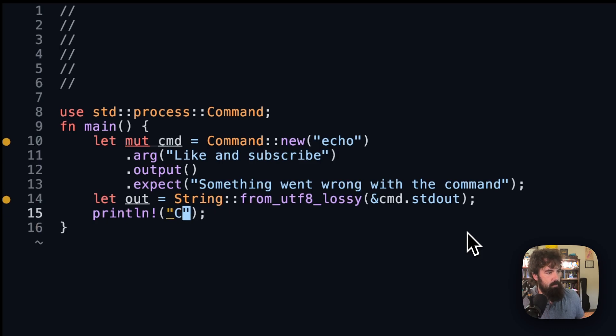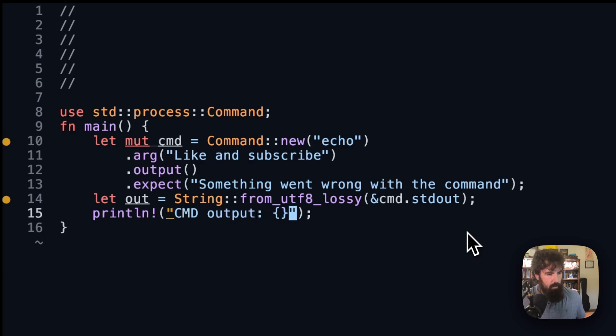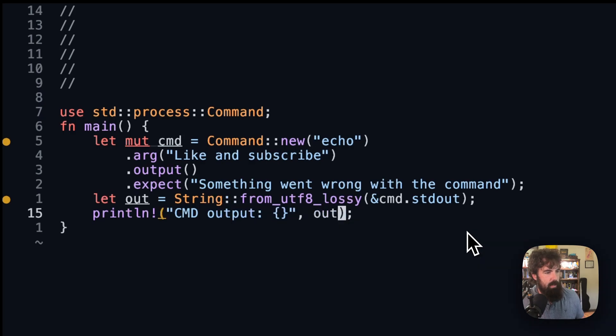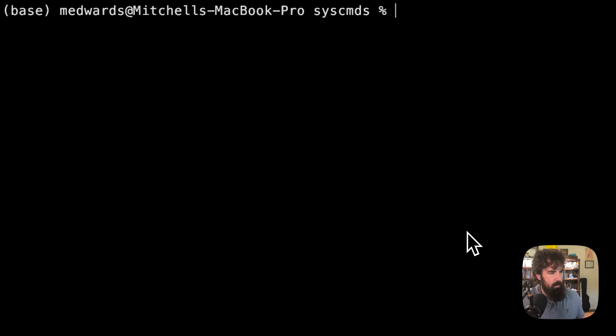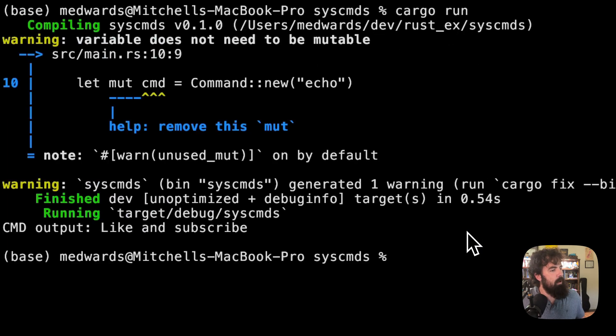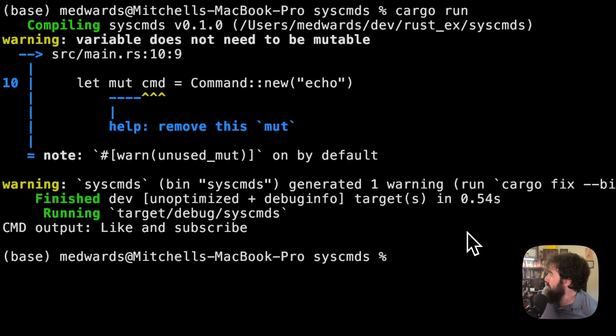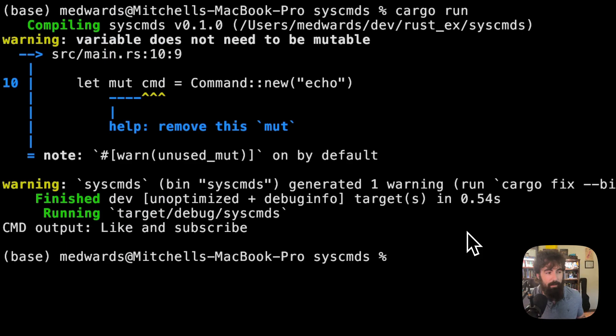So what we are expecting here is like and subscribe. So let's do cmd output. That should be a string and we get out. So we're going to go over here and run it. And we get like and subscribe. I think my light is falling yet again. That happened last night.